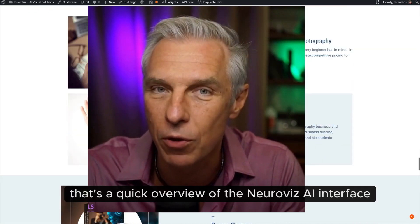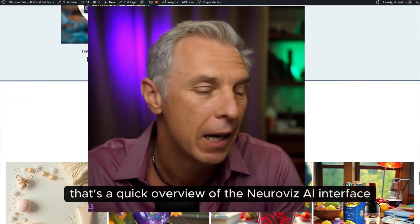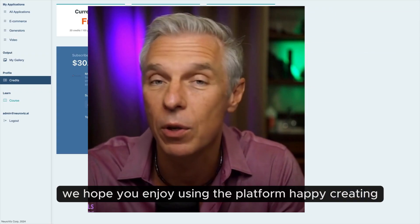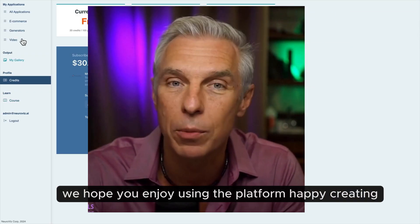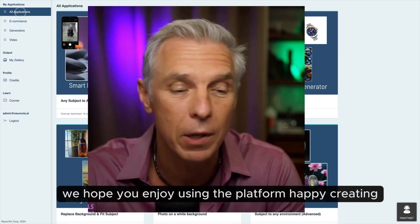That's a quick overview of the NeuroViz AI interface. We hope you enjoy using the platform. Happy creating.